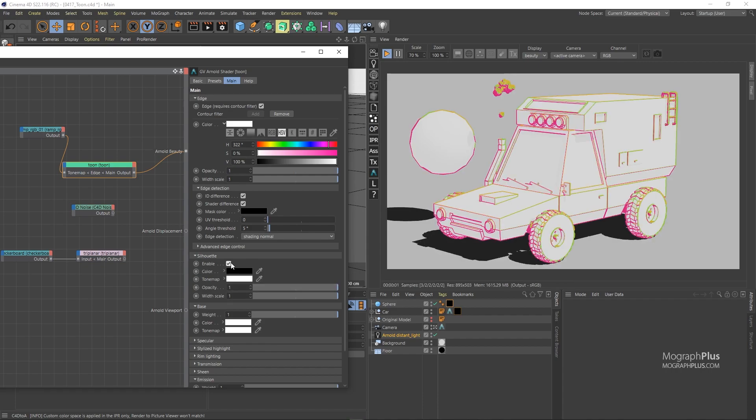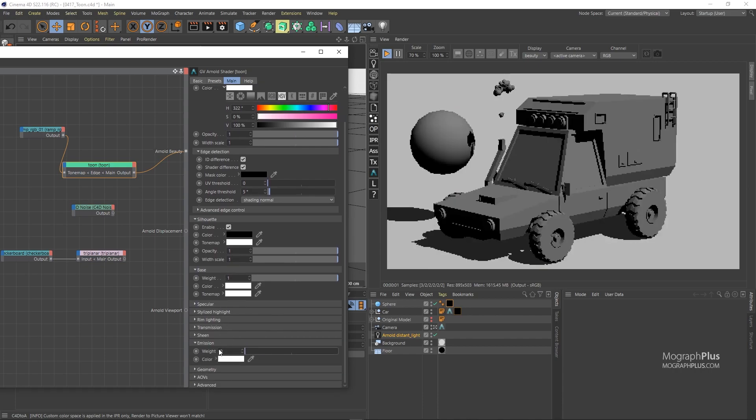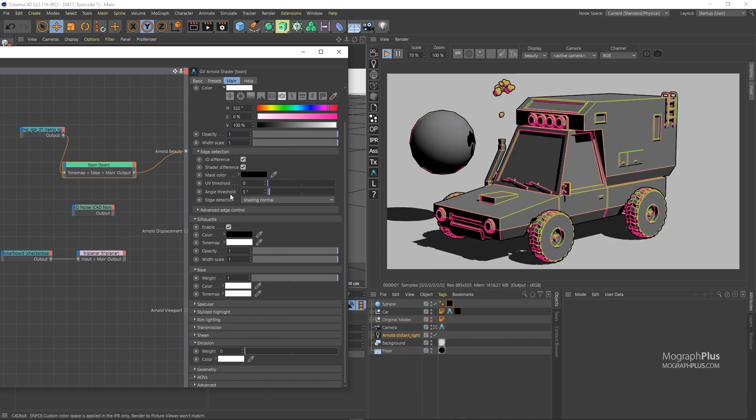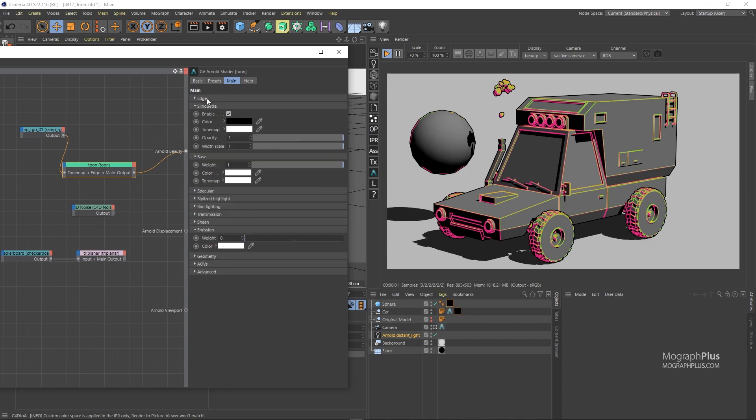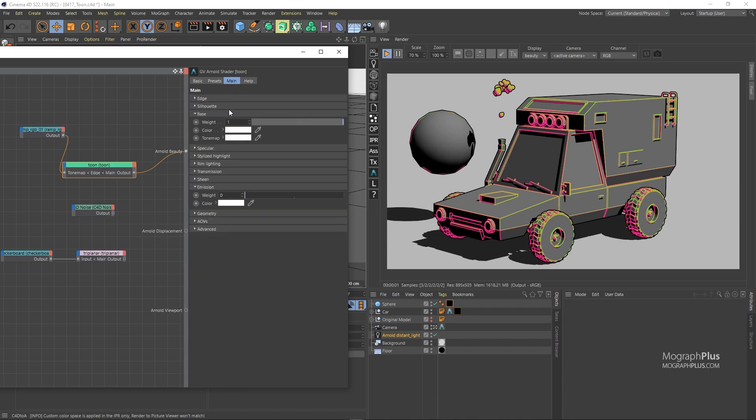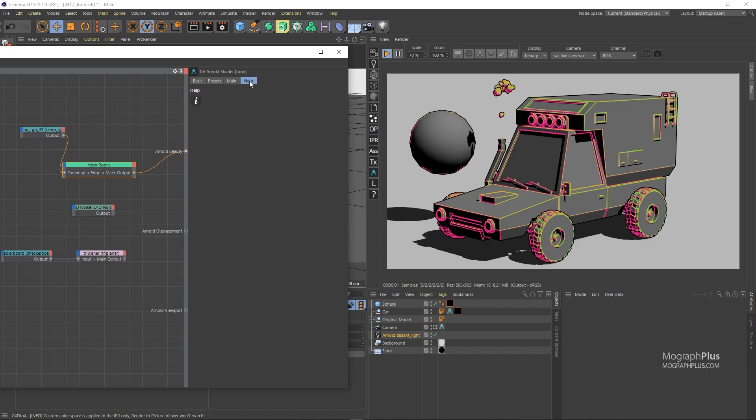Let's zero out the emission weight for now. And now we only have the base color and the edge lines. I'm going to quickly go through the rest of the parameters. If you want a deep dive, definitely check out the solid angle documentation. A quick tip: each shader has this help menu that has a help button that sends you to the documentation page of that shader on the solid angle website.